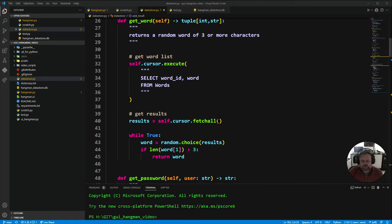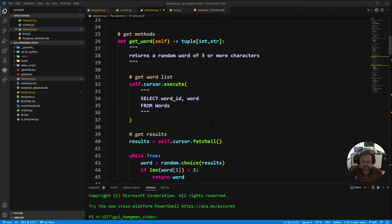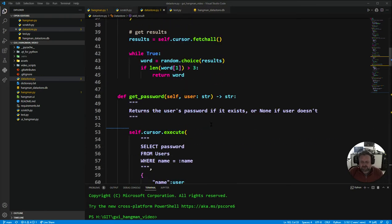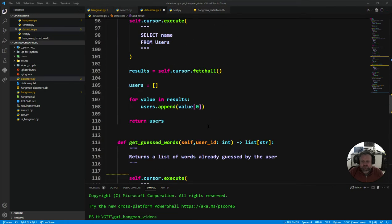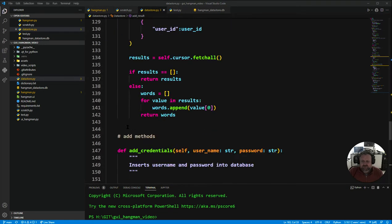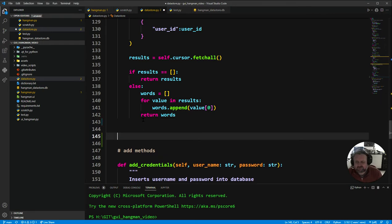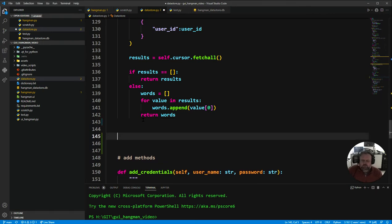The four things we need to do: get the games played, get the games won, get the most missed word, and get the longest word. We haven't done any of those before — they're all get methods. So I'm going to go down to the bottom of the get methods. We have to write all four of them today, but that's fine, we're used to writing these get methods by now.